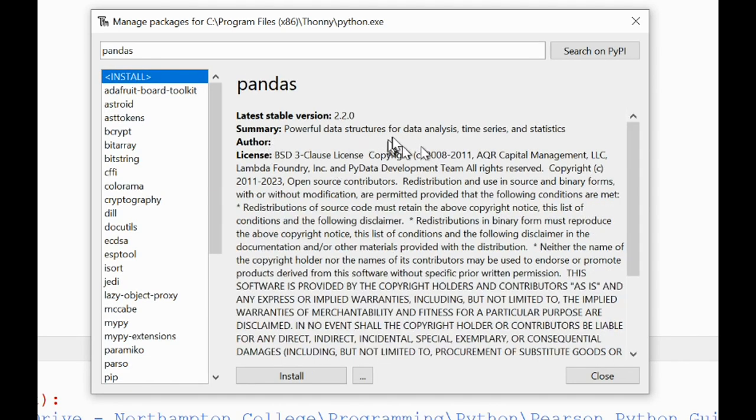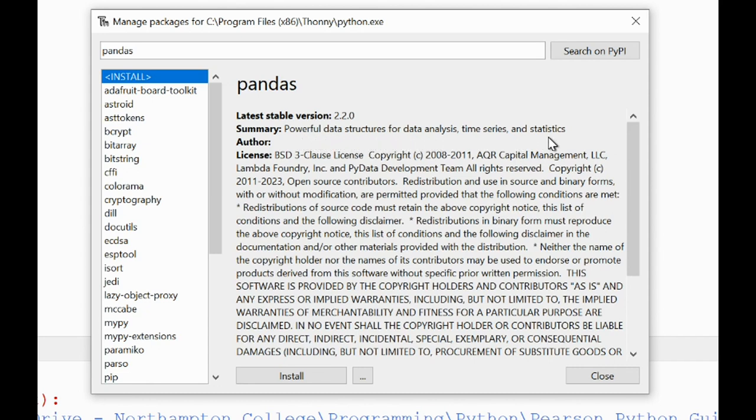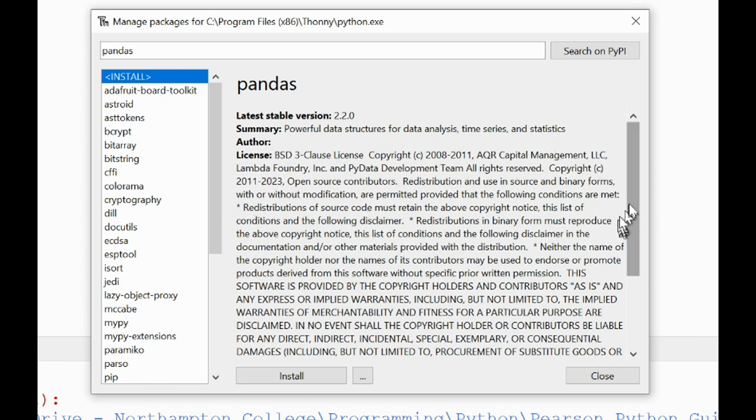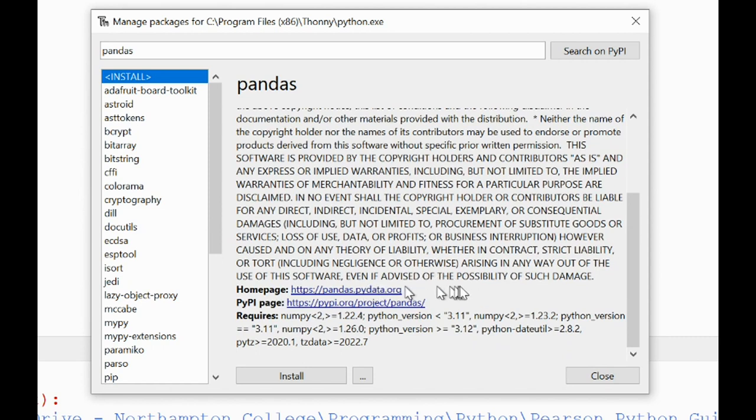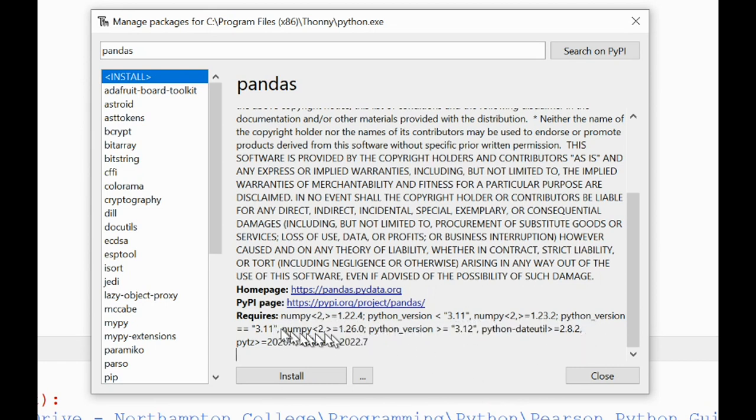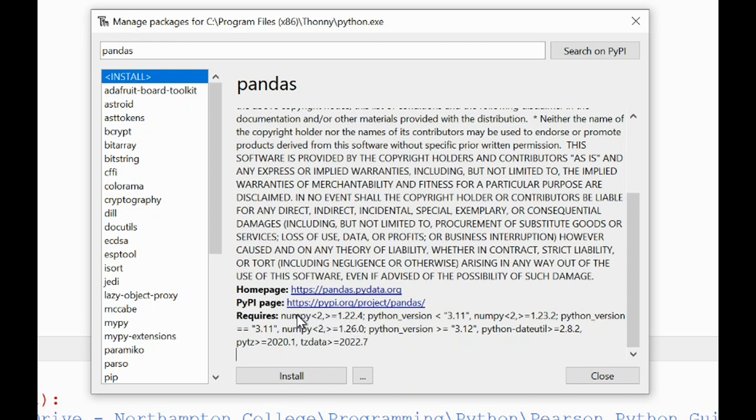Click pandas. It tells me a little bit about what it is: powerful data structures for data analysis, for time, for statistics. There's some information about the license and the author, where I can find more about it, where I can get the documentation about how it works. You can see here it tells us it also requires another library called NumPy, which is how Python deals with certain types of numbers for the statistical analysis. So I might need to get NumPy as well.